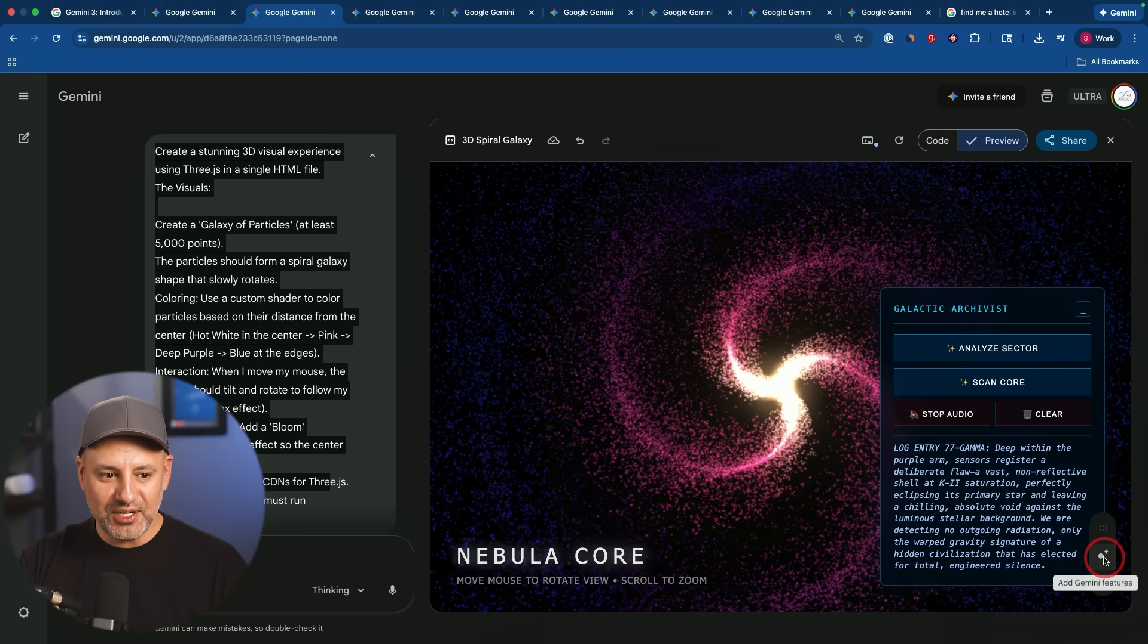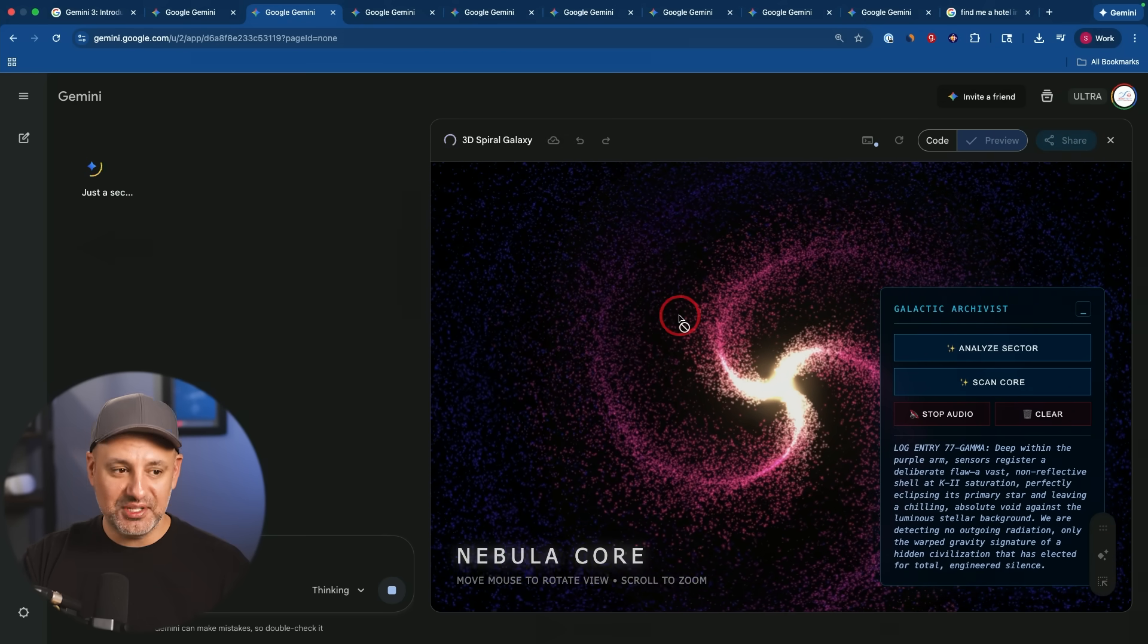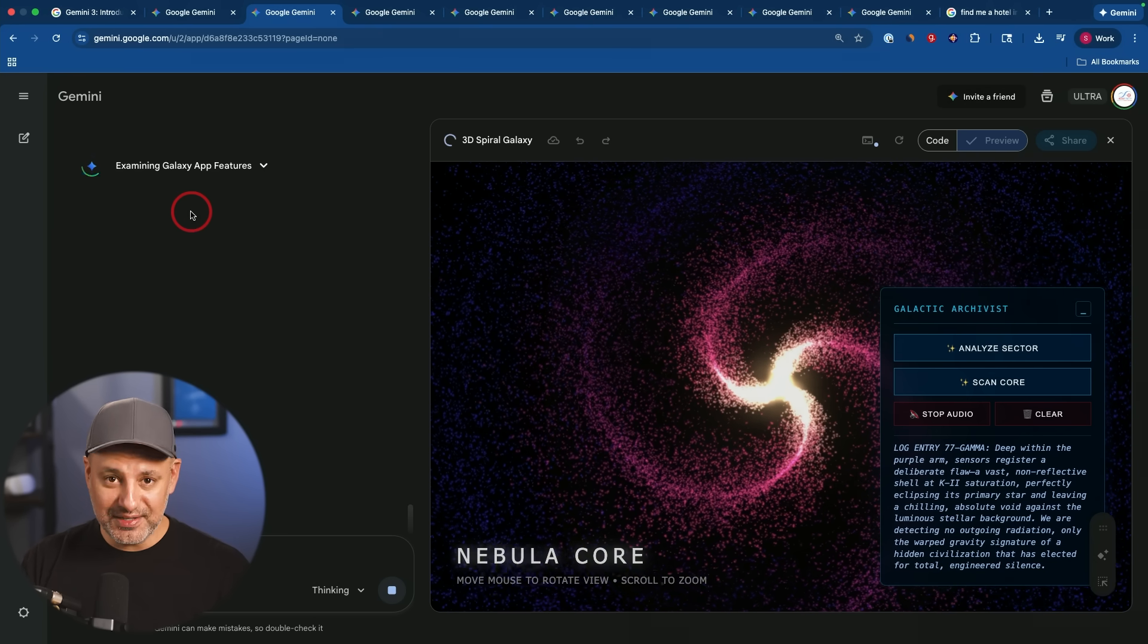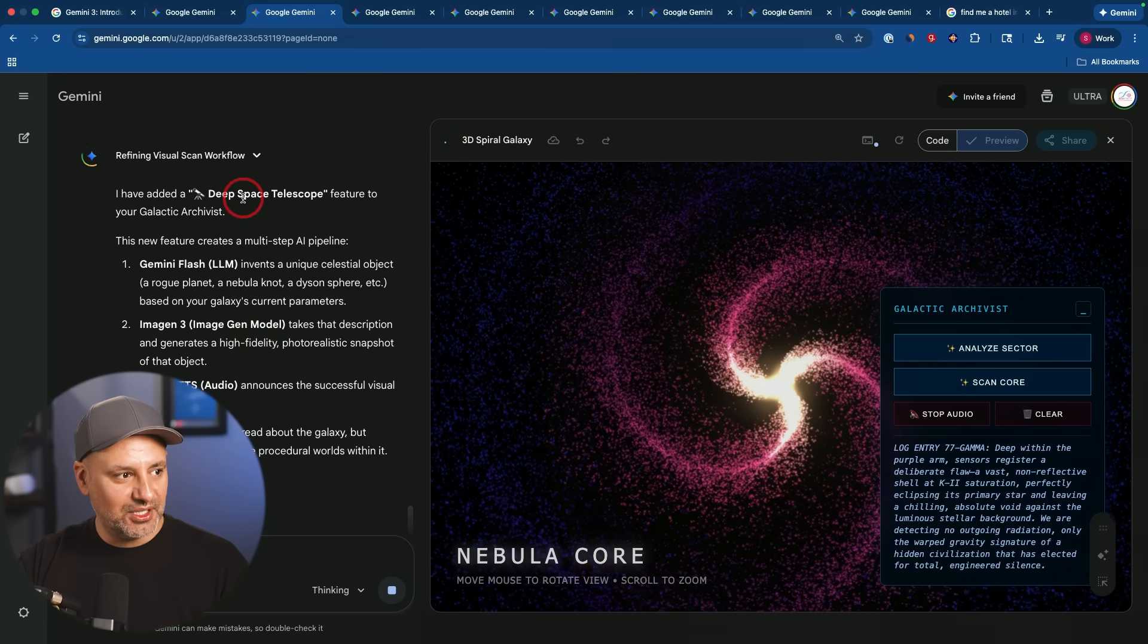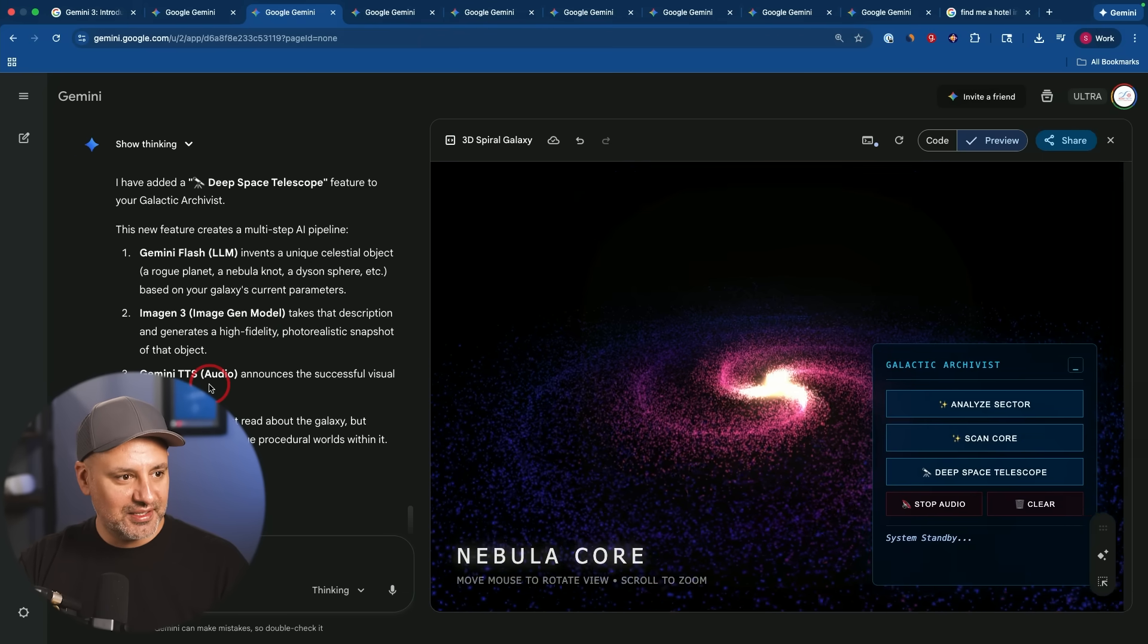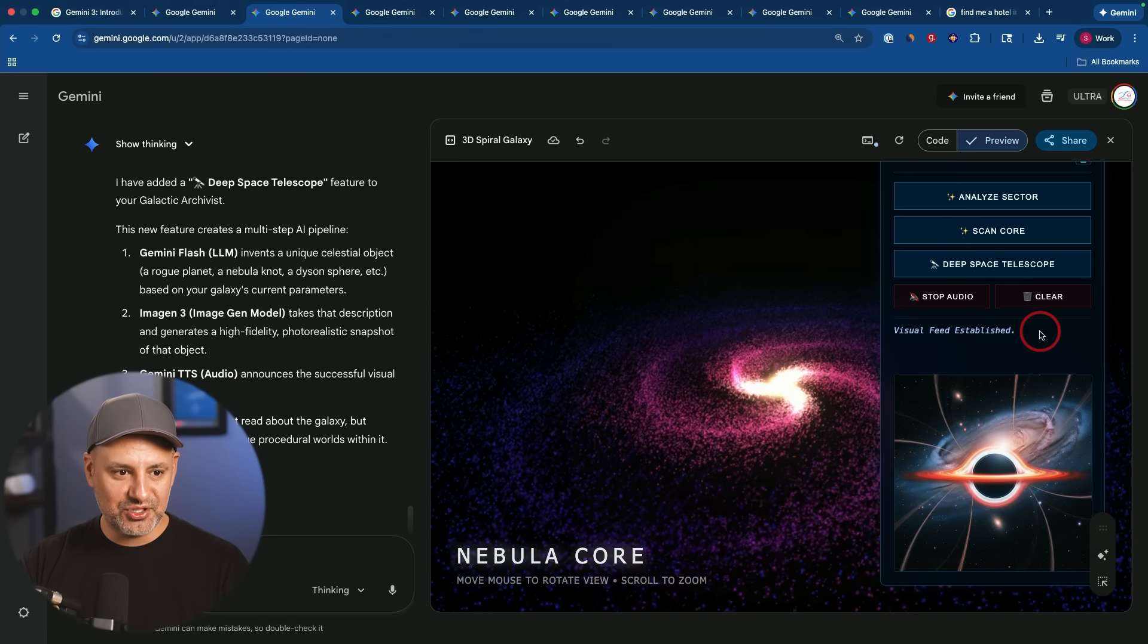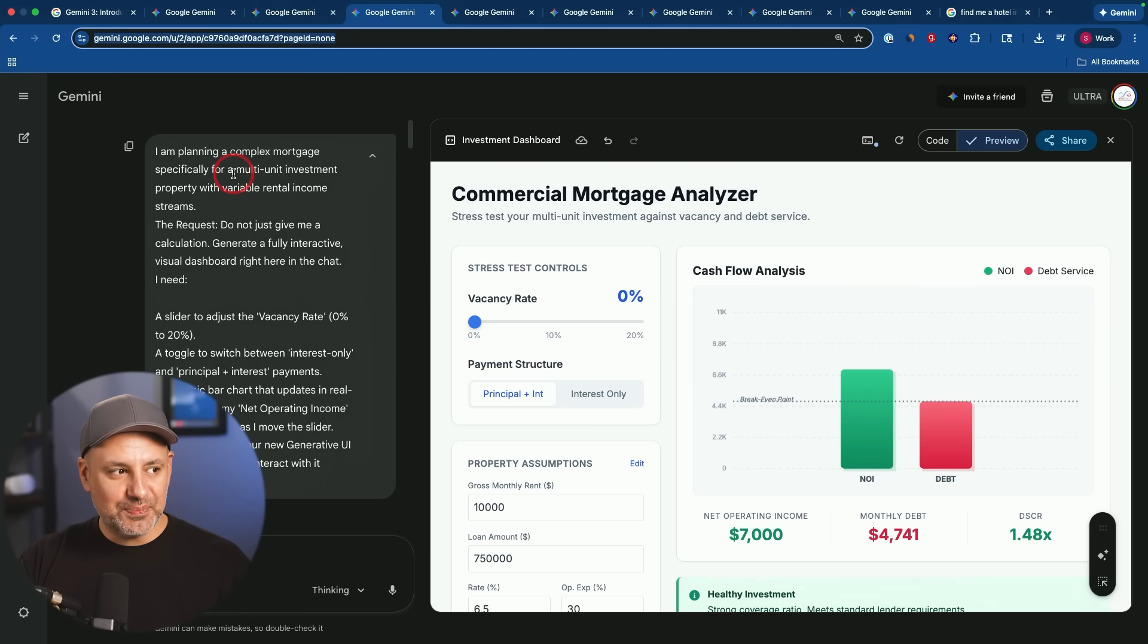And then they also have this really interesting option right here. It says, ask Gemini features. If you click this, when you make these type of dashboards or these type of apps, it actually gives you another idea on how to improve it. So right now he decided to add something called a deep space telescope using different AI models here. And let's see how that turns out. And it looks like he used image and three to generate a picture like this. And I could still clear that like the previous problem.